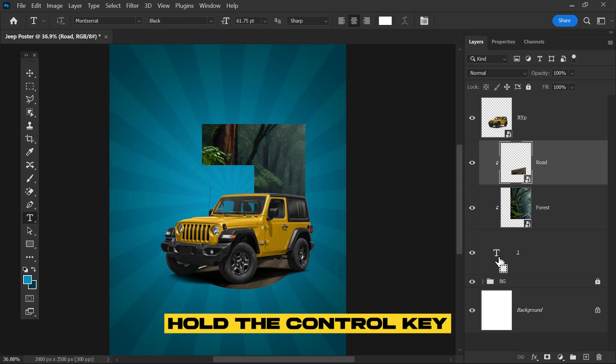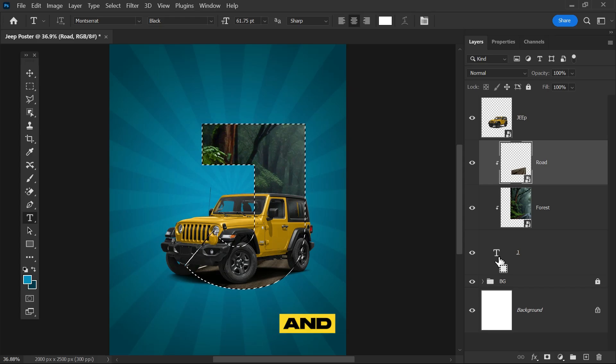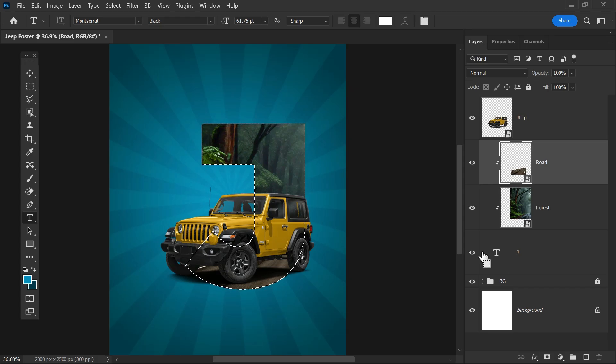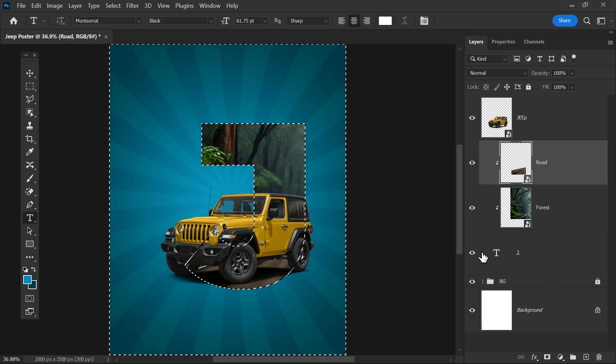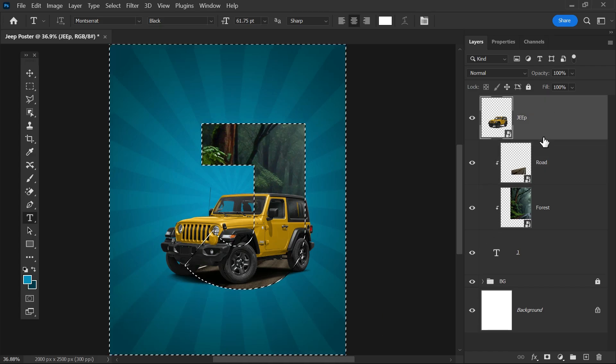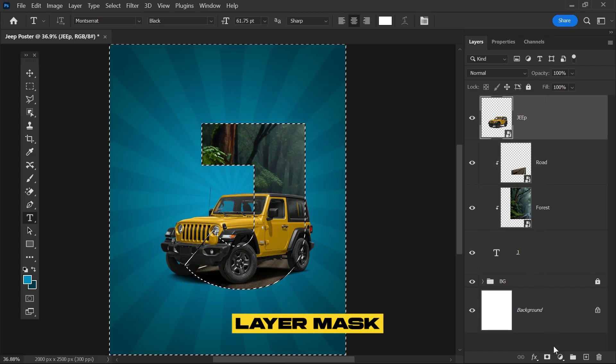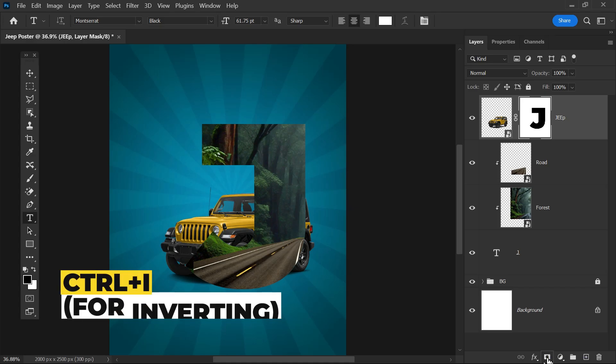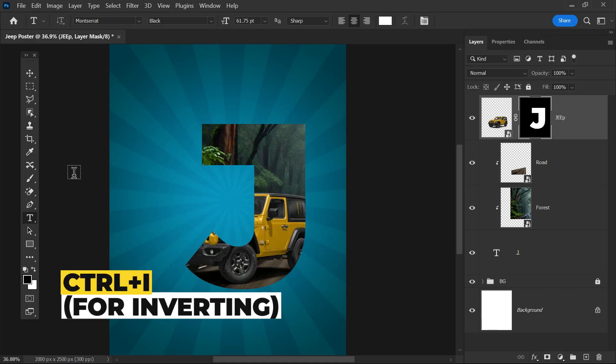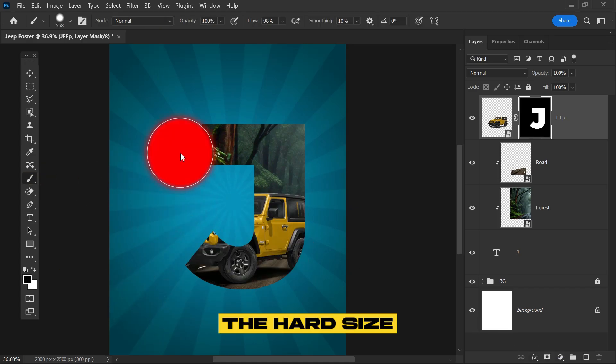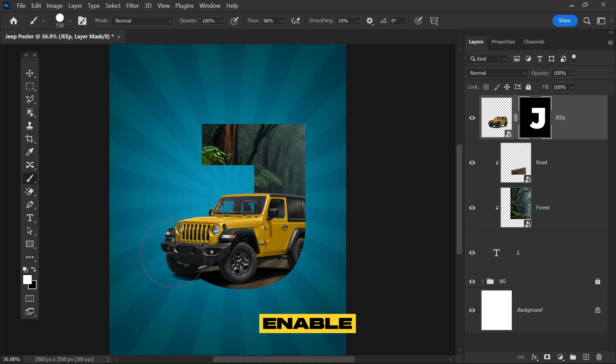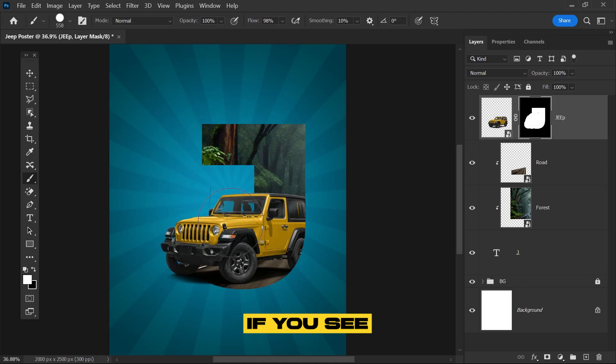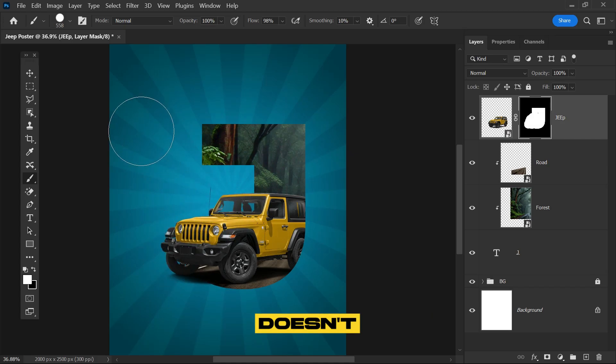Hold the Ctrl key, click on the layer mask of the text, and simply invert it with Ctrl+Shift+I. Now select the jeep layer, click on the layer mask, and invert it again. Select the brush tool, give it hard size, and erase the outside of the jeep.